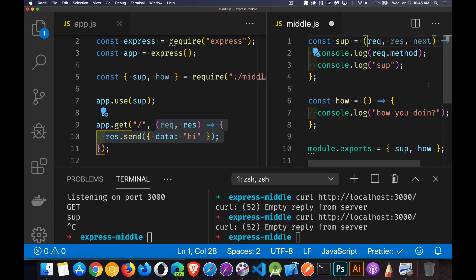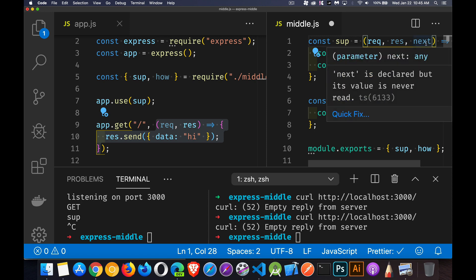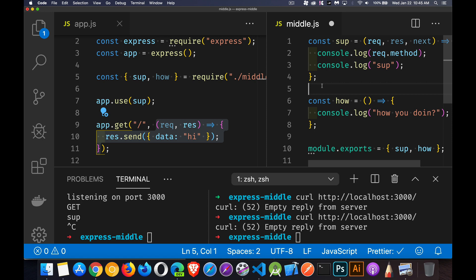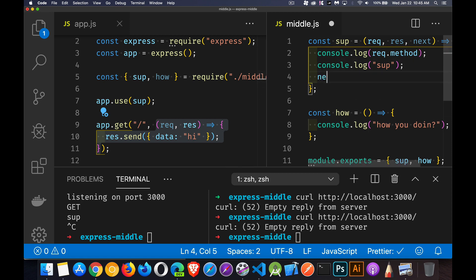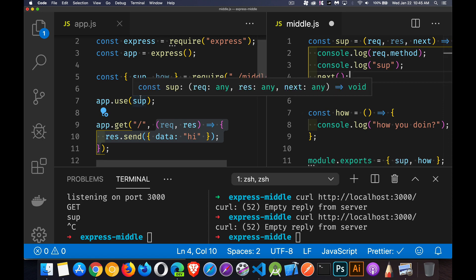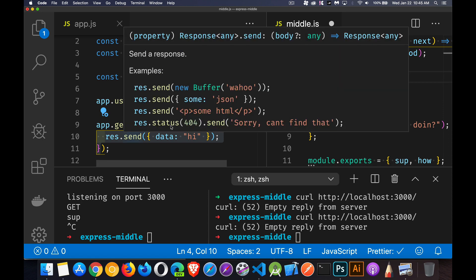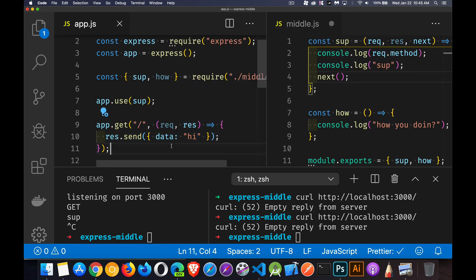Every time you have a middleware function, there is going to be a function that is passed along. Express looks at all the middleware being used and creates a sequence and says, okay, this is the order they were added. So this is the order that functions are going to run. And every time I call one of these functions, I'm going to tell them what's the next function in the list. So in here, I can add next.